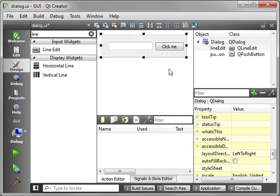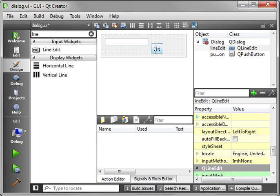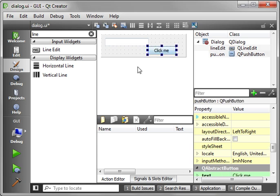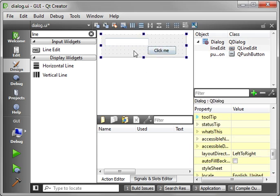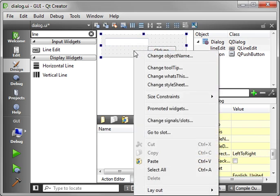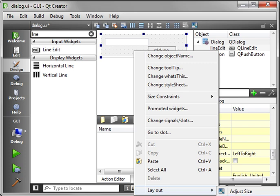If you're kind of wondering, if your form is looking something like this, how you can clean that up, just right click your dialog, go to layout and then just choose a layout that's appropriate.